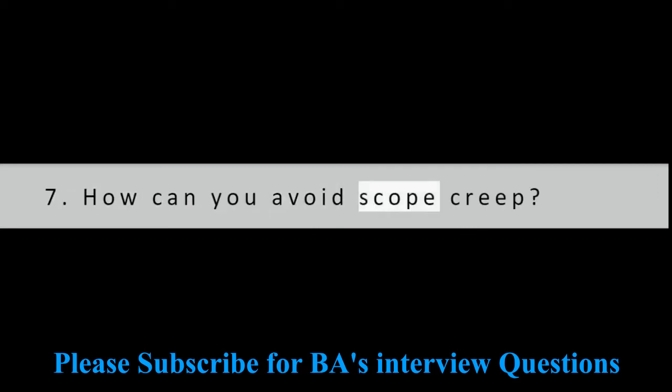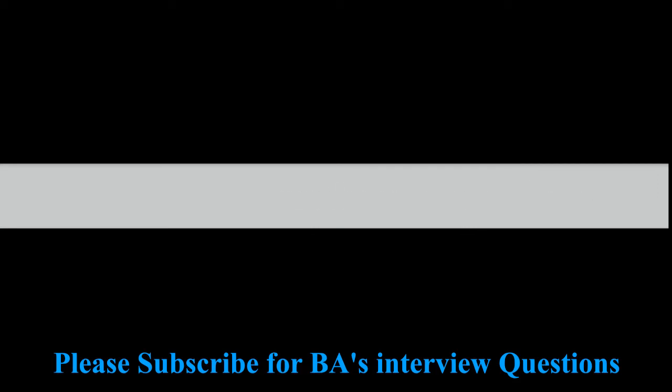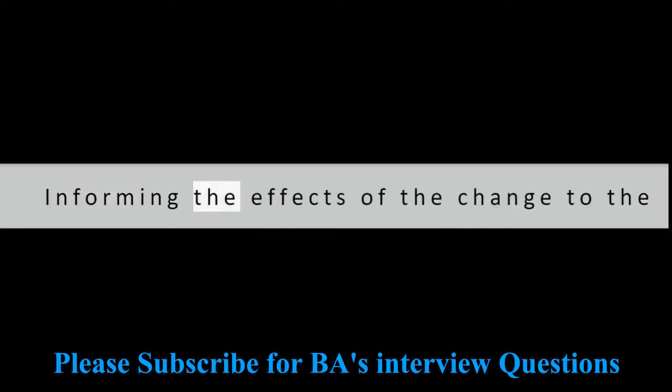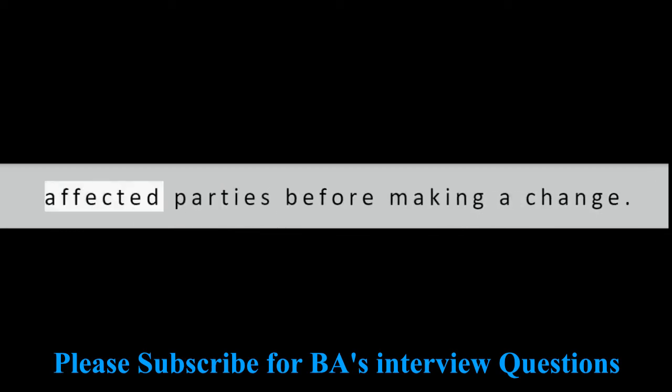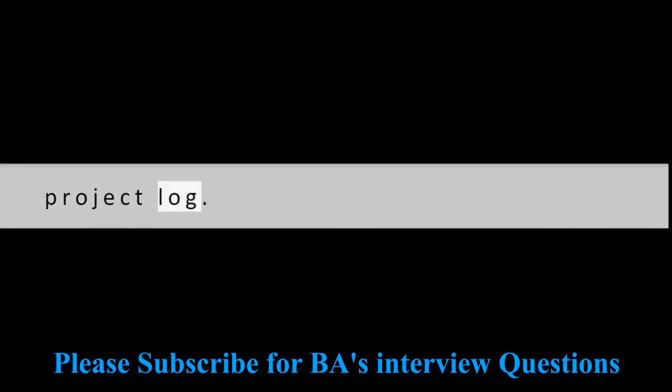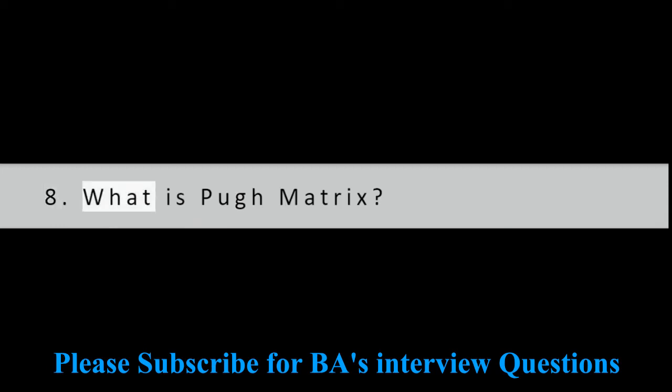Question 7: How can you avoid scope creep? Documenting the scope of the project. By following proper change management. Informing the effects of the change to the affected parties before making a change. Documenting the new requirements in the project log.